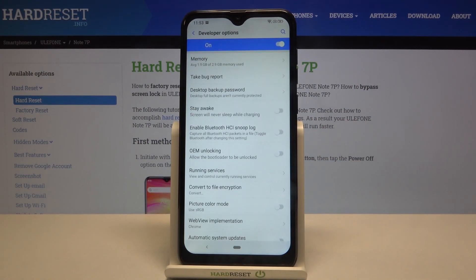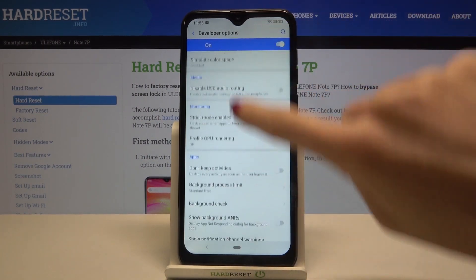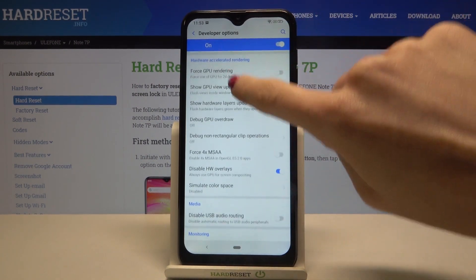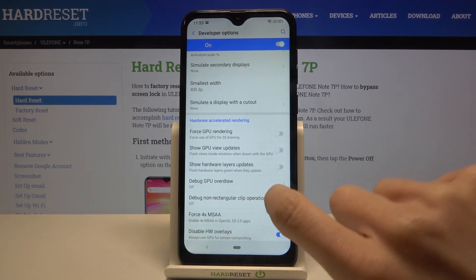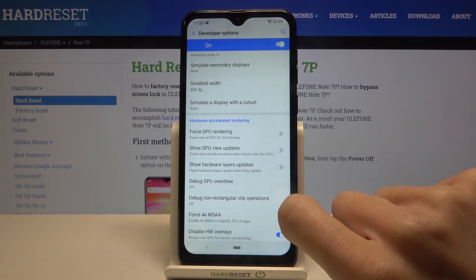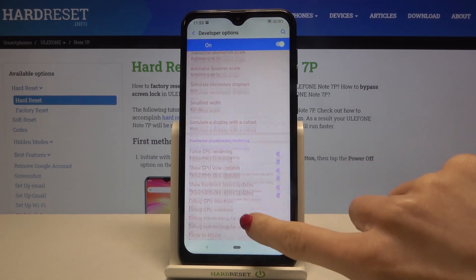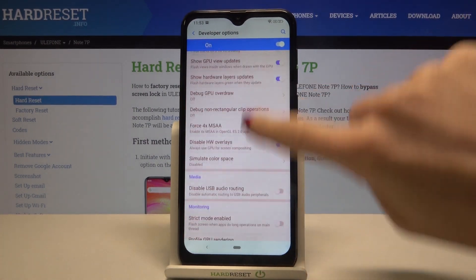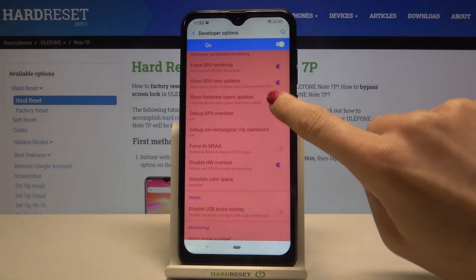Here you can reach Developer Mode — Developer Options. You've got access to all operations that can be performed, and all you need to do is pick a particular option and mark it to activate. Just like this. And as you can see, it is active. You can switch it the same way.